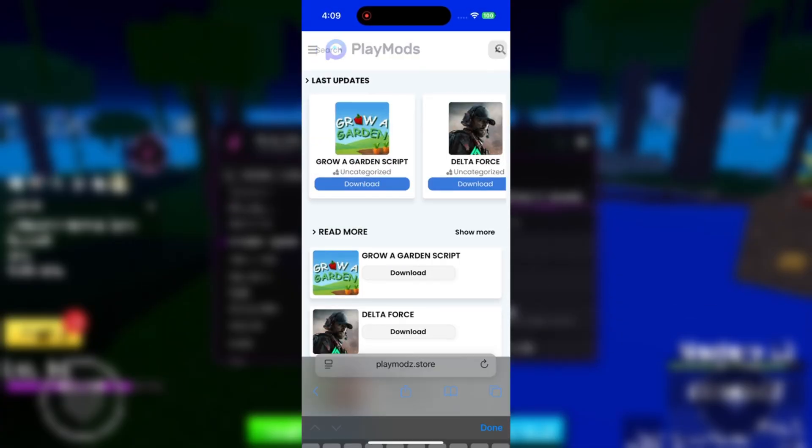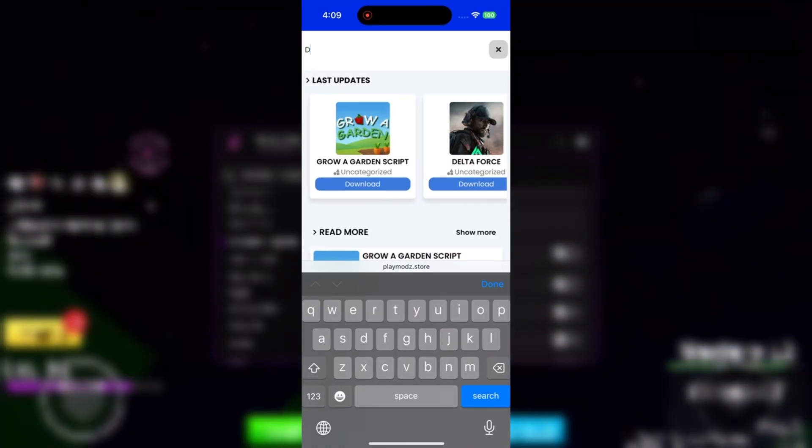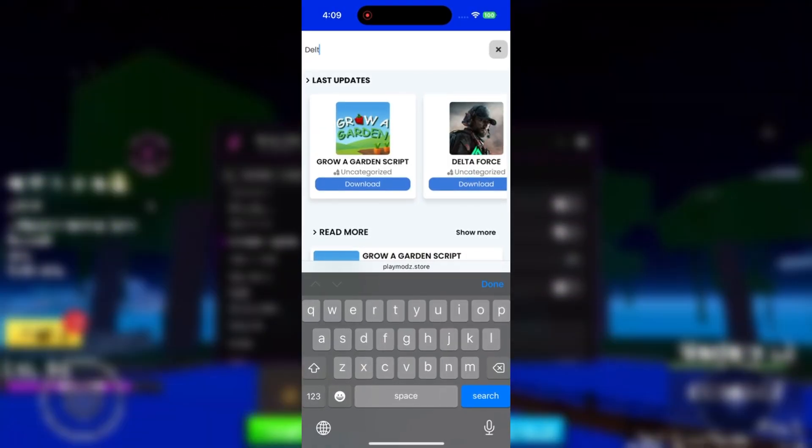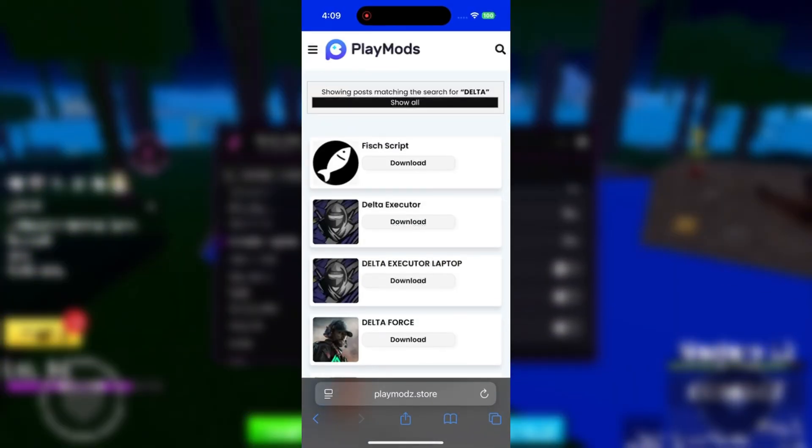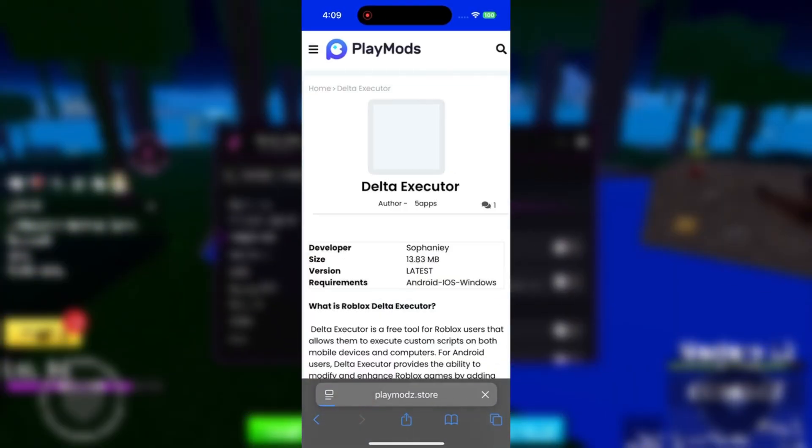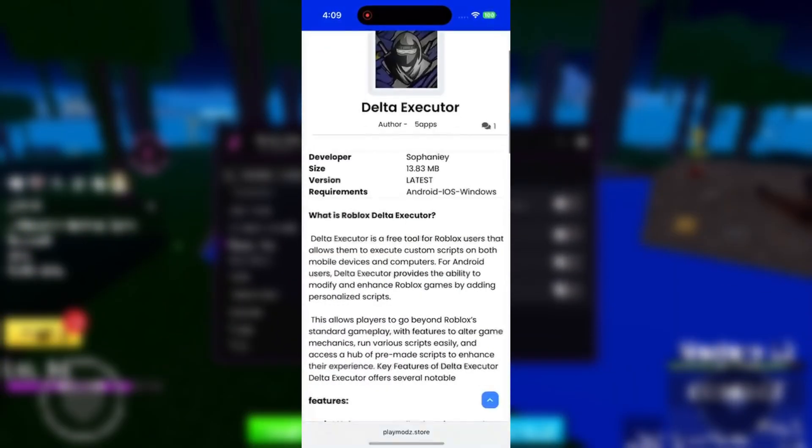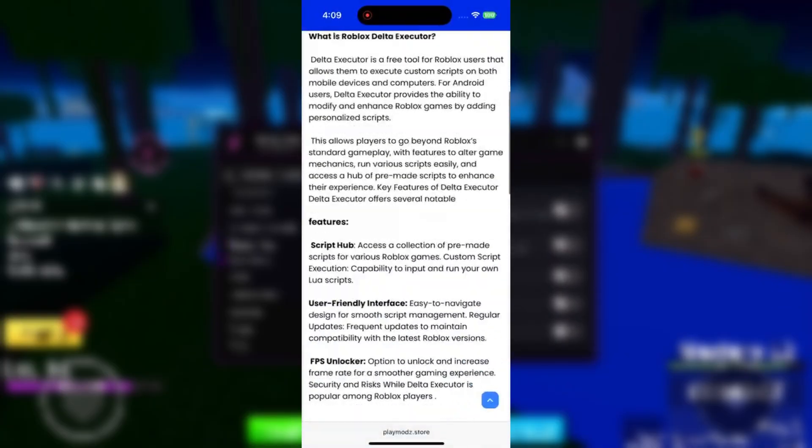Then click on download and choose your device, iOS, Android, or desktop. Click on it and the download process starts automatically.